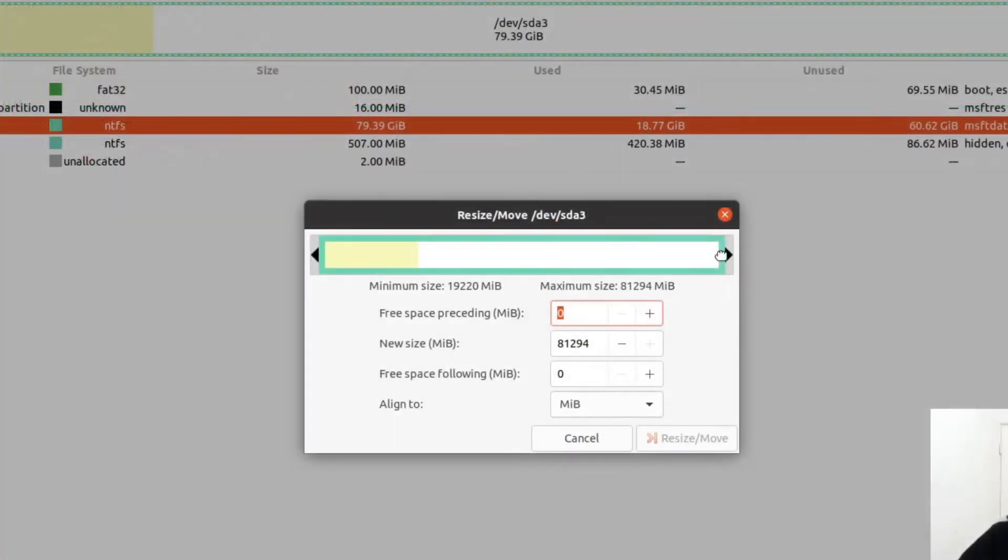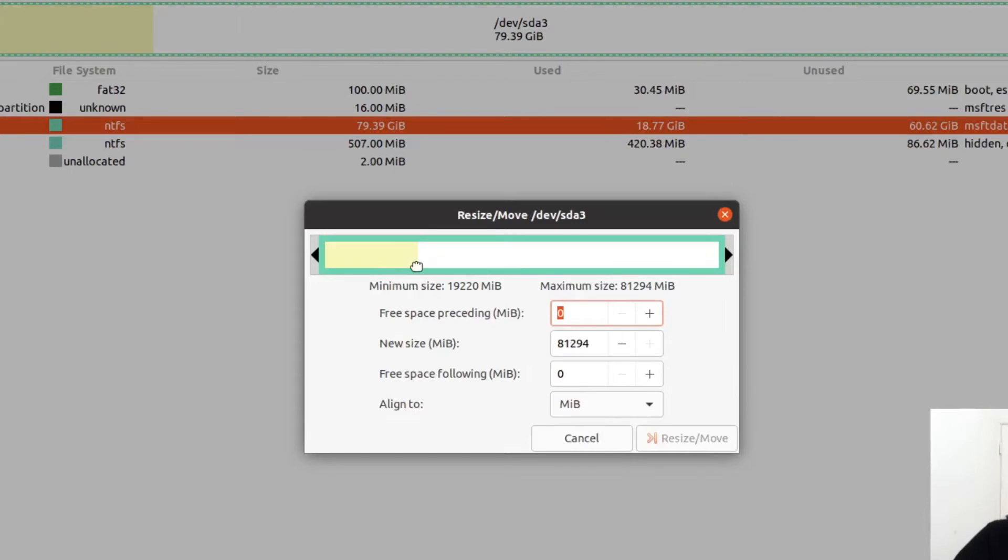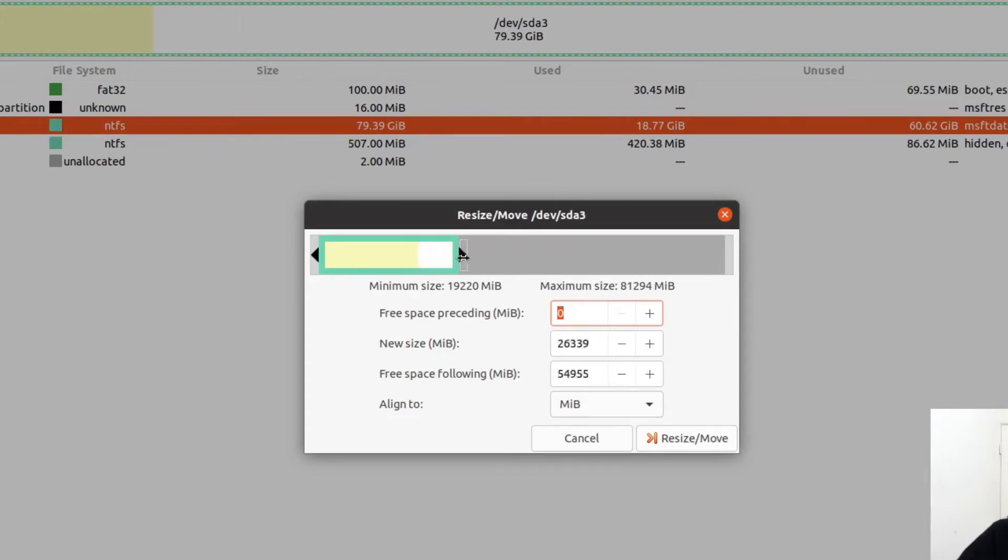Now all we need to do here, we can type in the space we want or we can use this slider. The new size in megabytes, the current size is 81 gig. We've got this yellow bit here. I would think that's where the Windows system partitions probably come up to, but I wouldn't even go anywhere near that. The new size is the new size of the current partition and you can go as low as 19 gig. I wouldn't go that low.